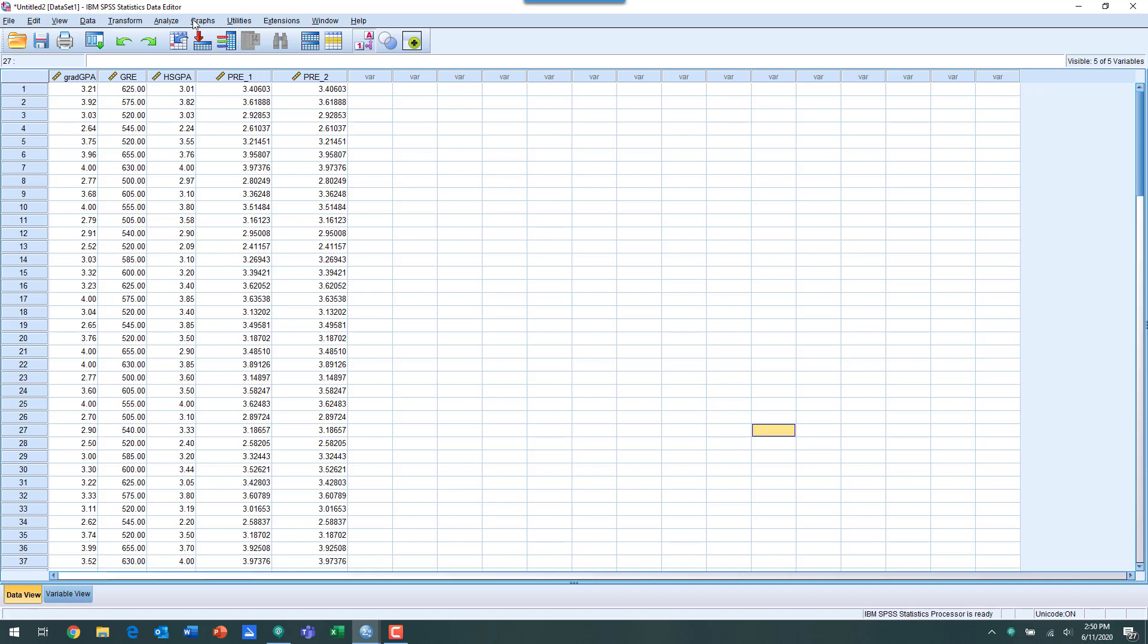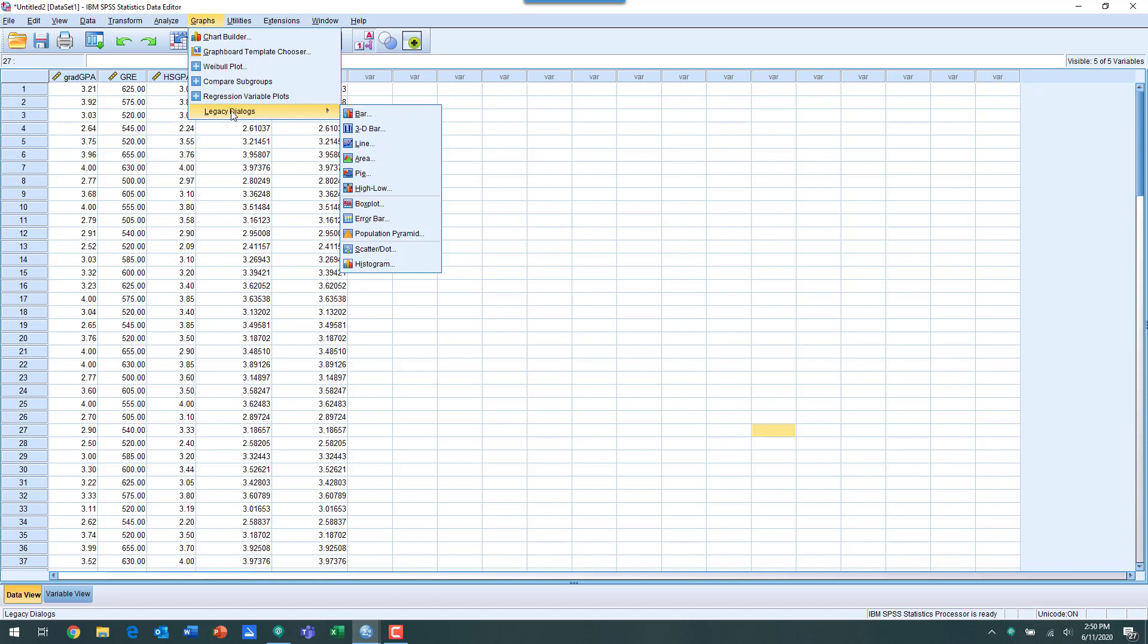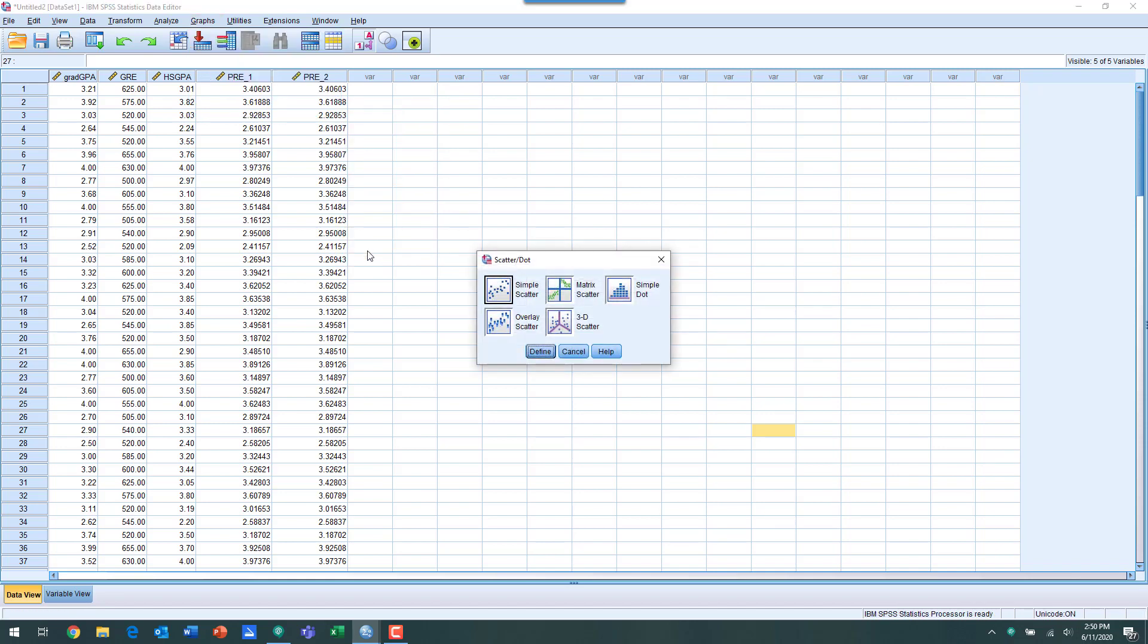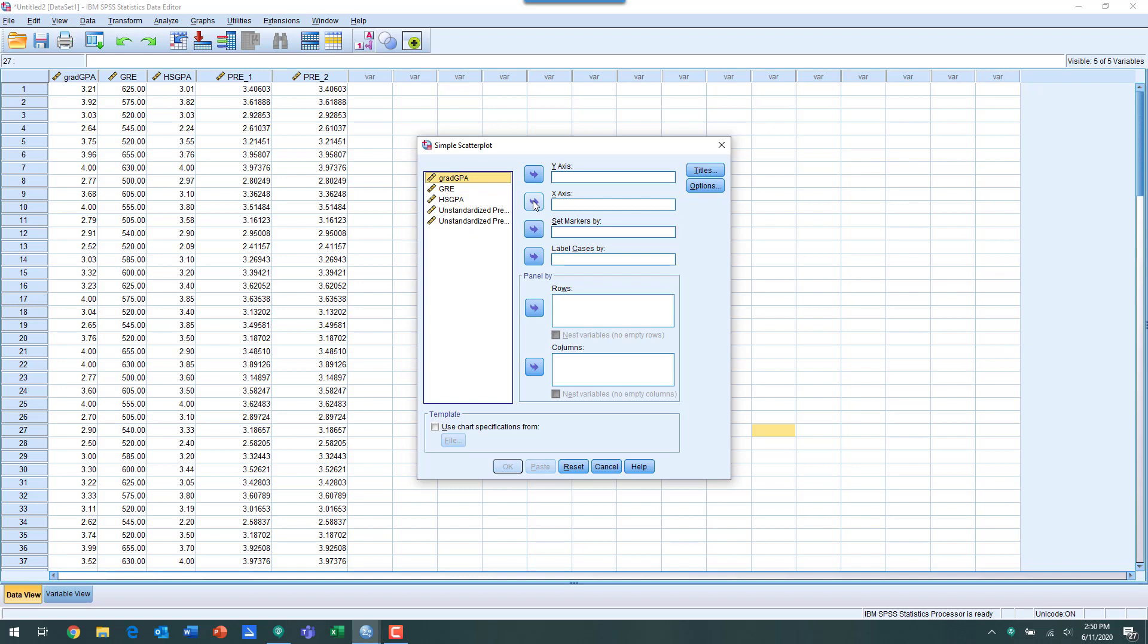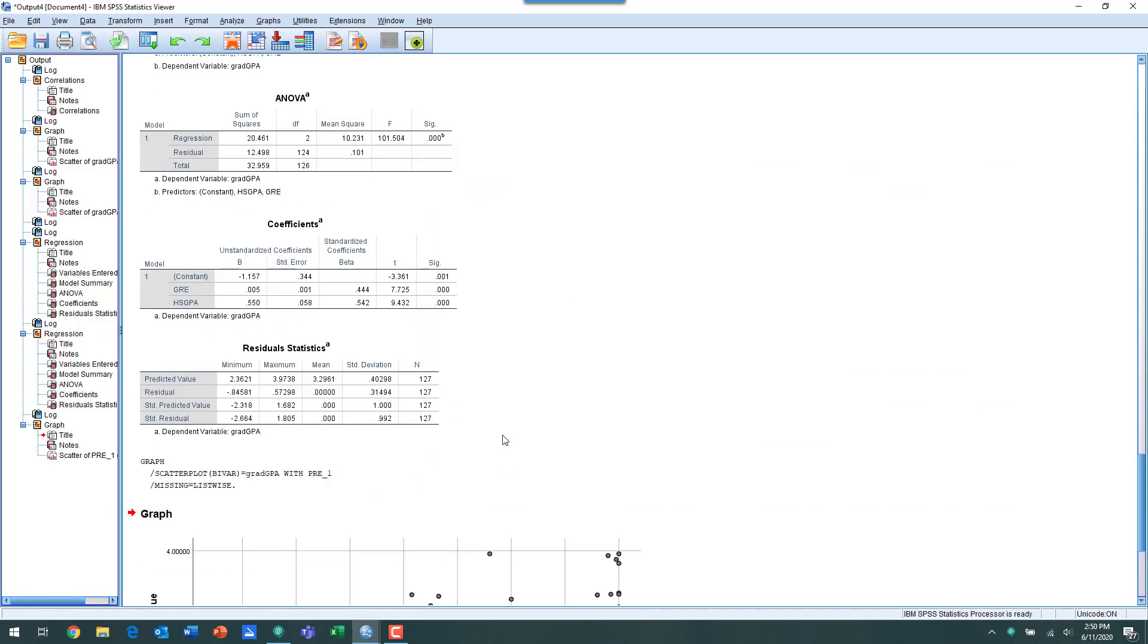Now we go to the graph menu, Legacy Dialogues, and we're going to create this scatterplot, simple scatter, define. Then we want to move our grad GPA as the x-axis variable, and then our unstandardized prediction as our y-axis variable. We click OK.